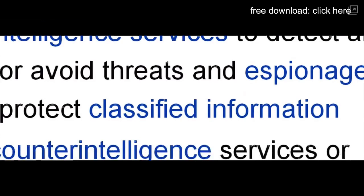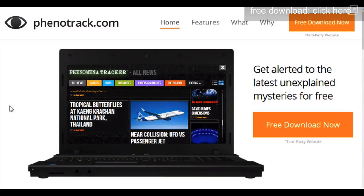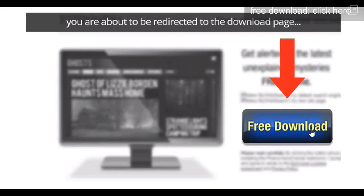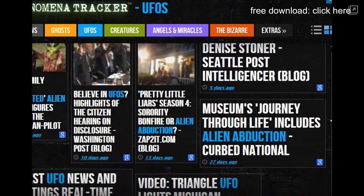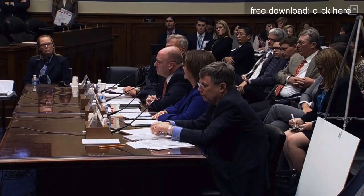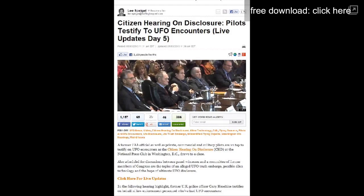So I did some more digging and found Phenoltrack.com, this website that gives you an app for your computer, which acts as a news feed about the paranormal. I installed it, turned on the news feed, and found something incredible. A hearing was underway in Washington, D.C. called the Citizen Hearing on Disclosure.